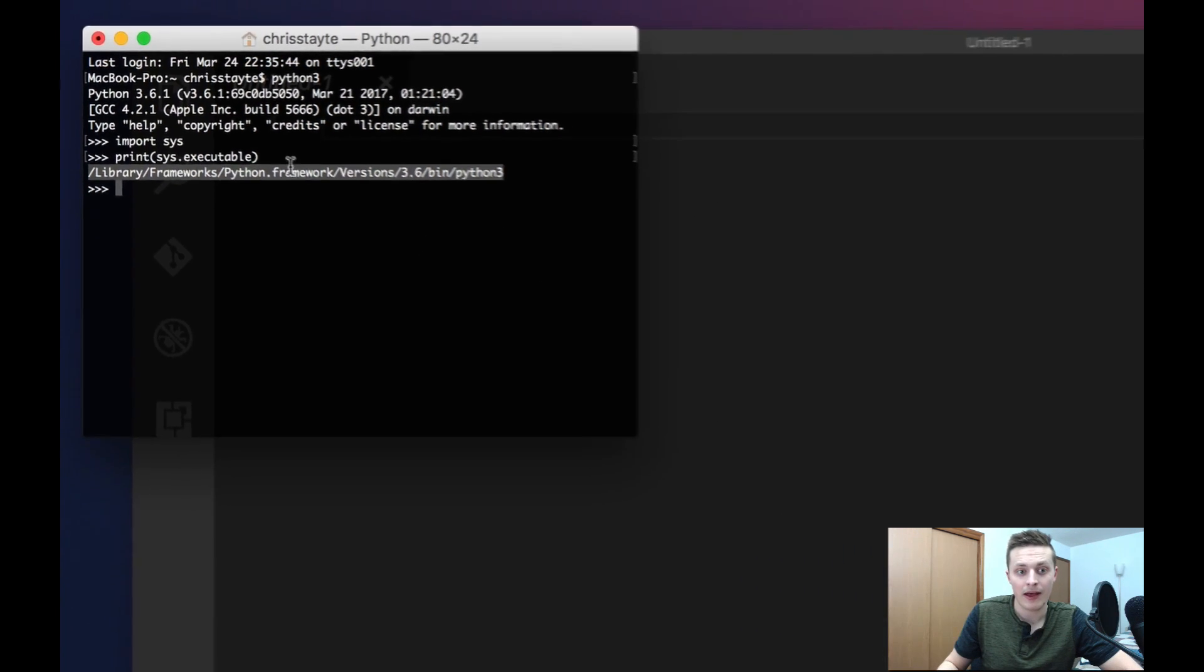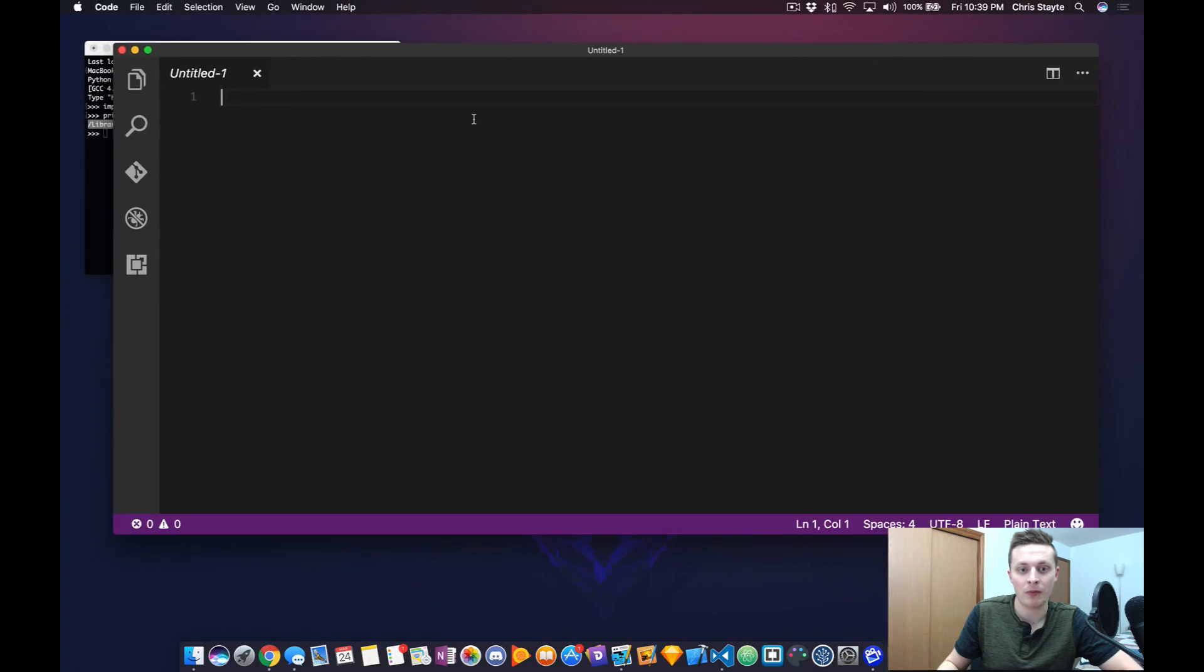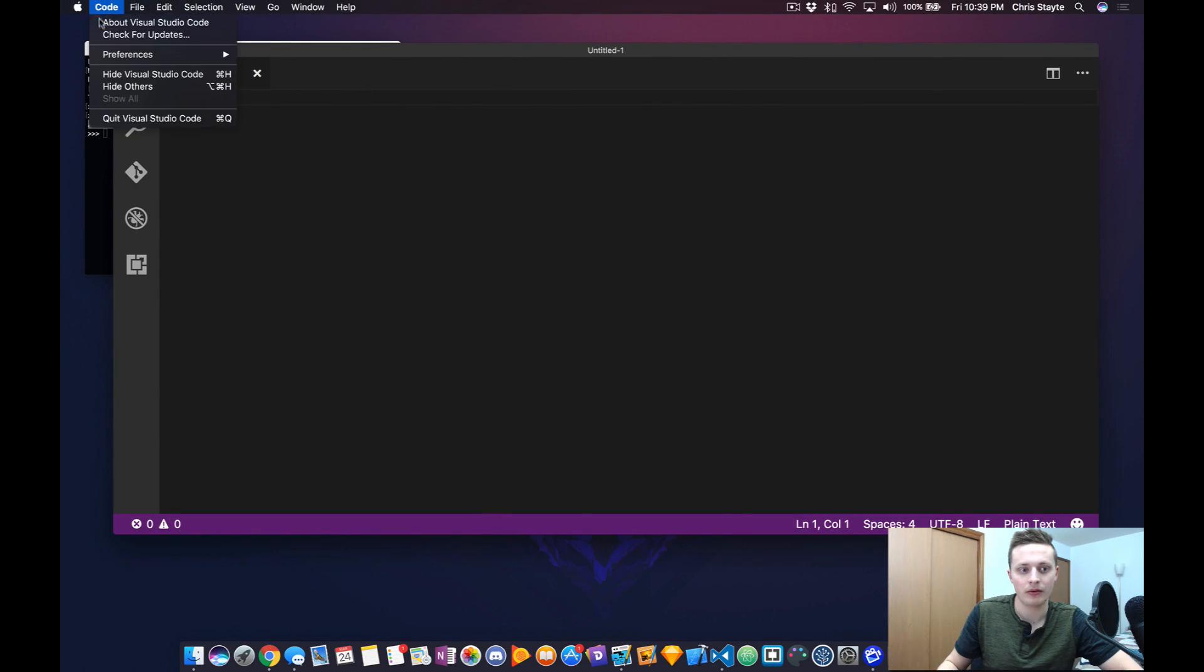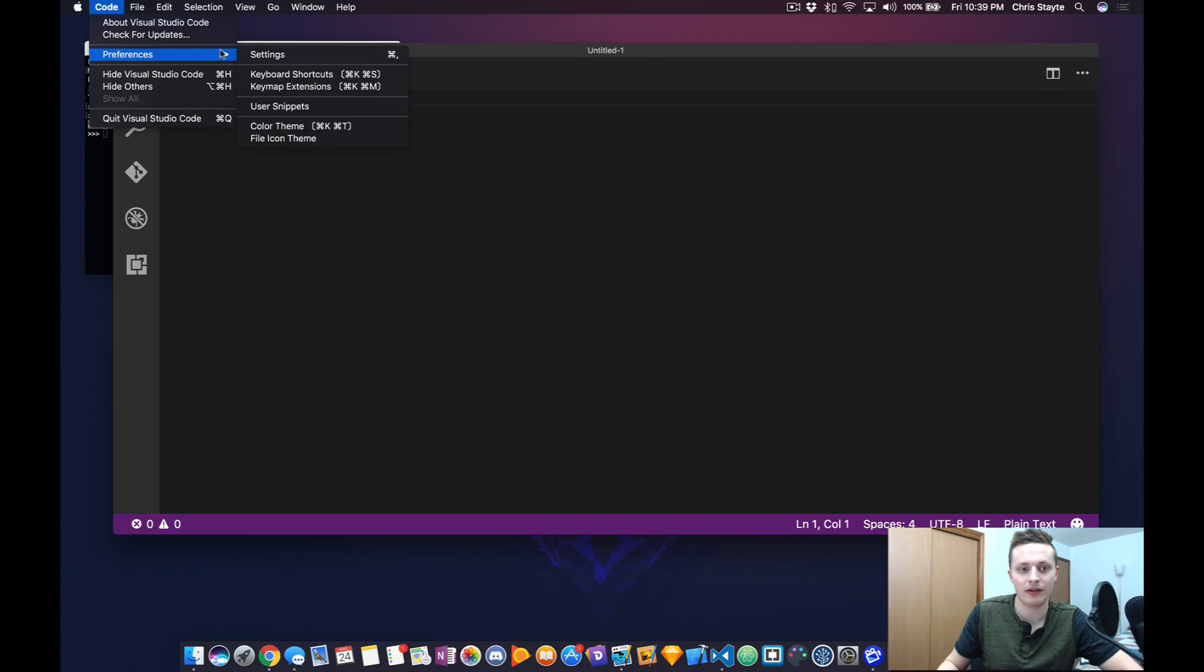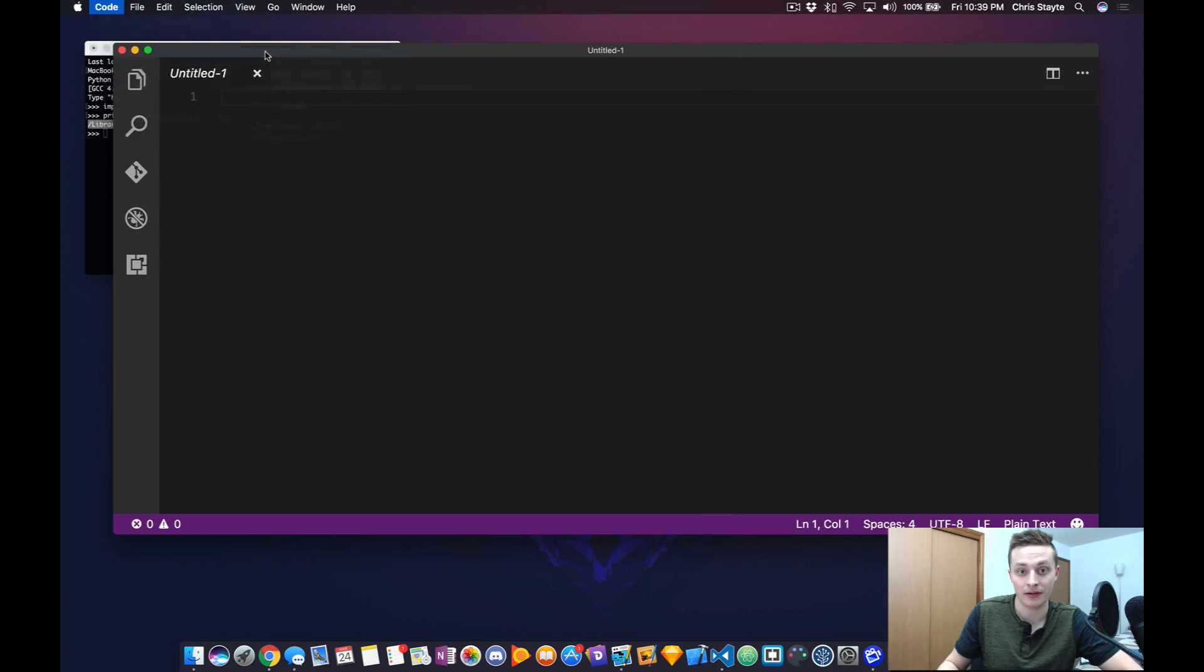Now that I have it, I want to go back to Visual Studio Code. Open up Code, Preferences, Settings.